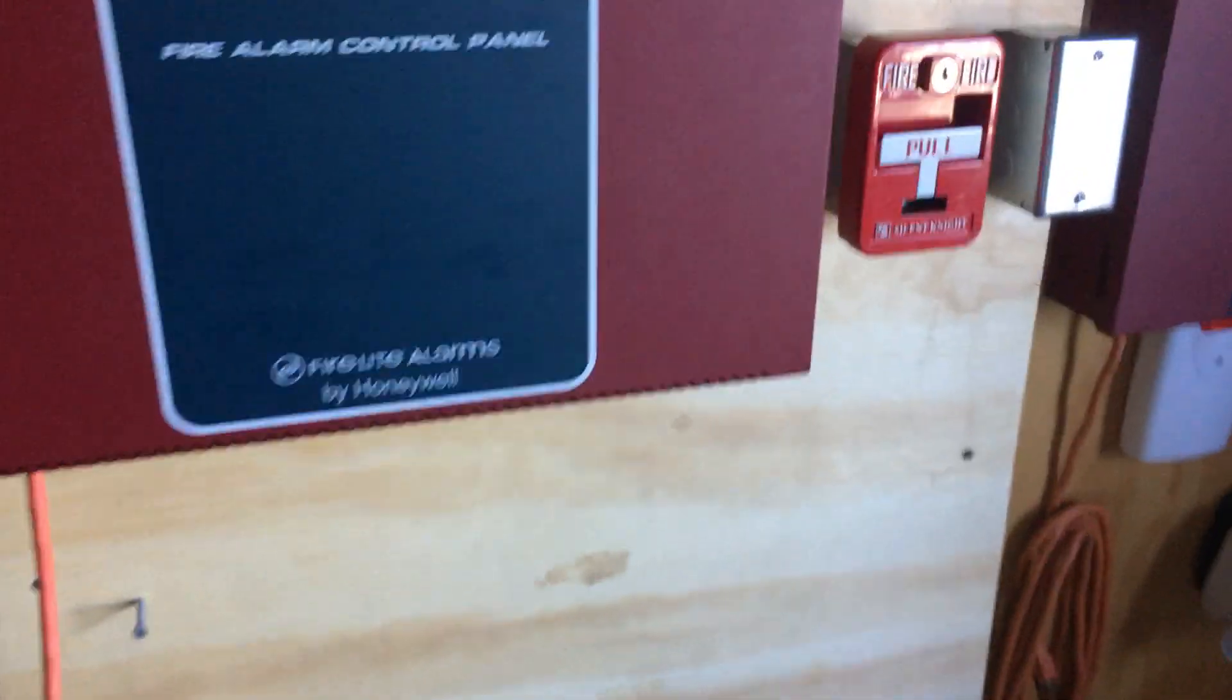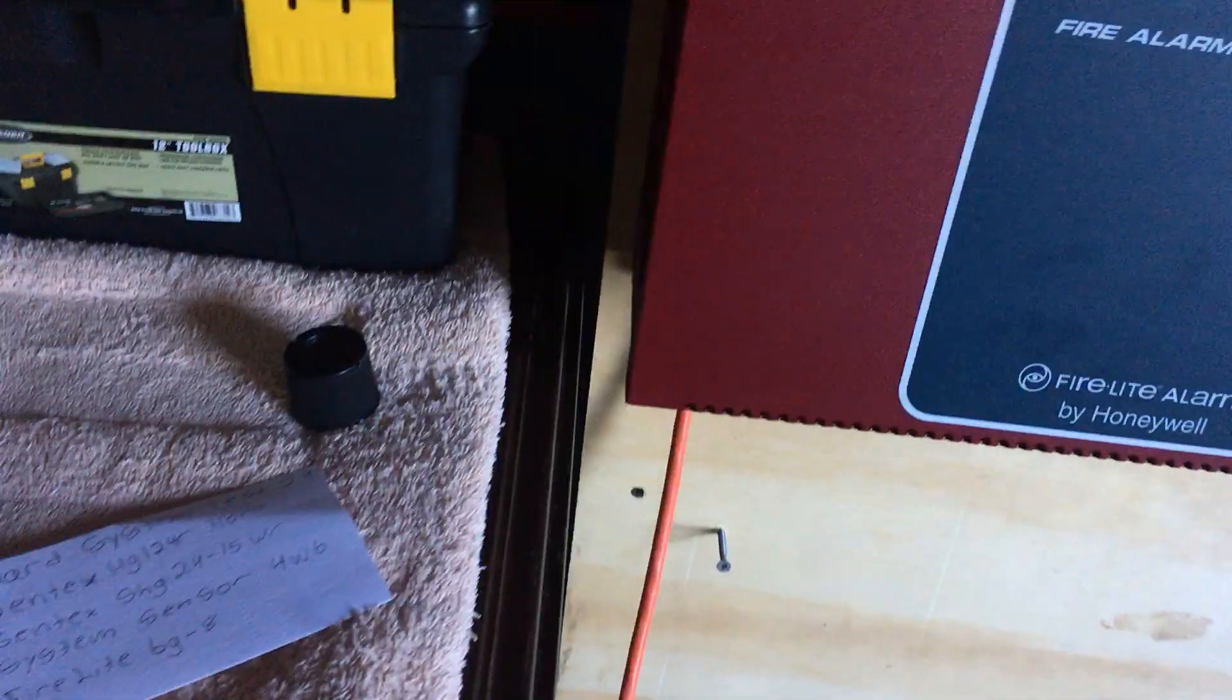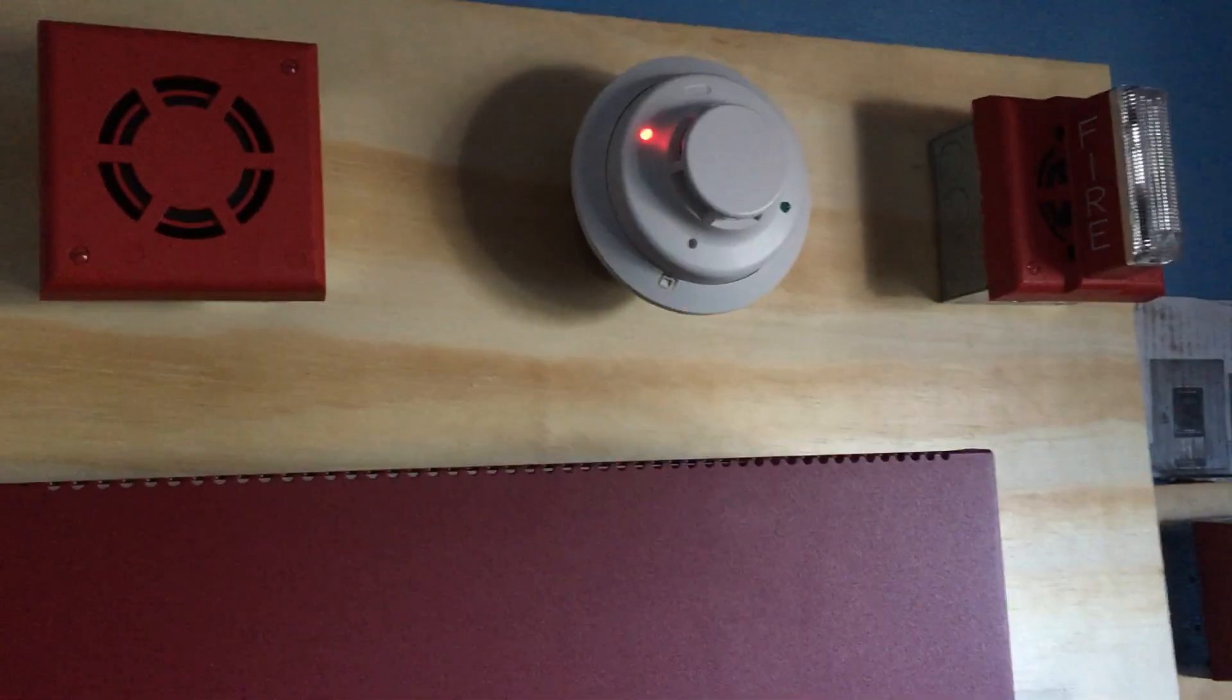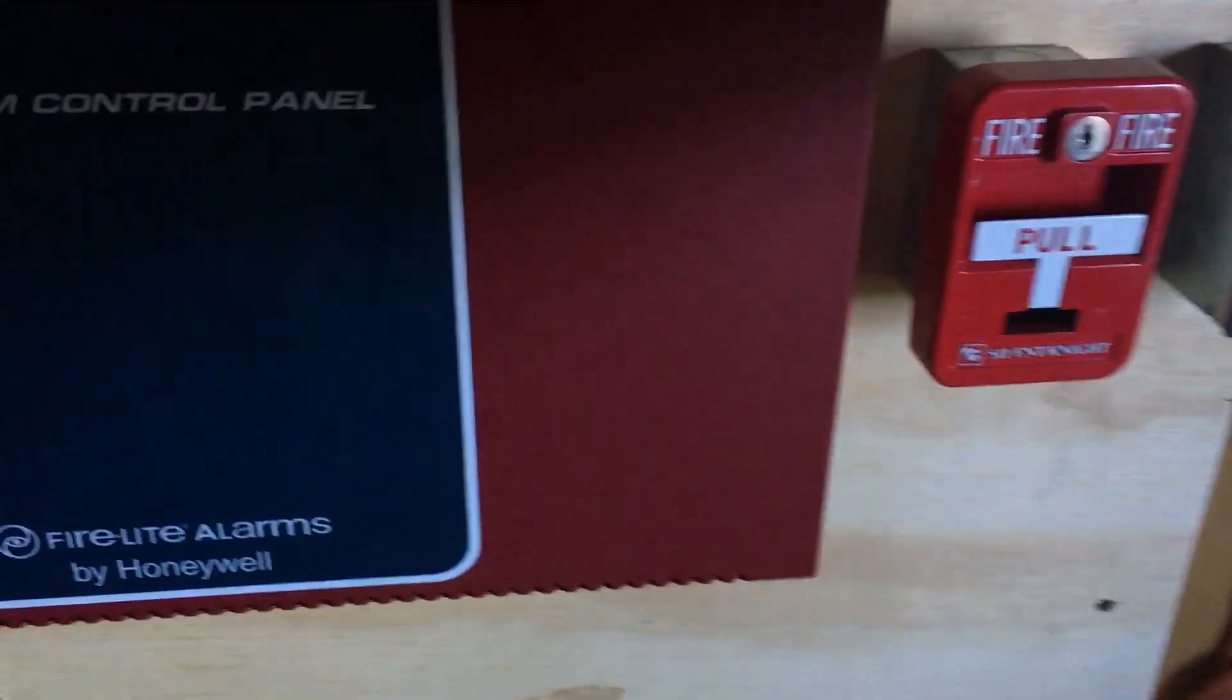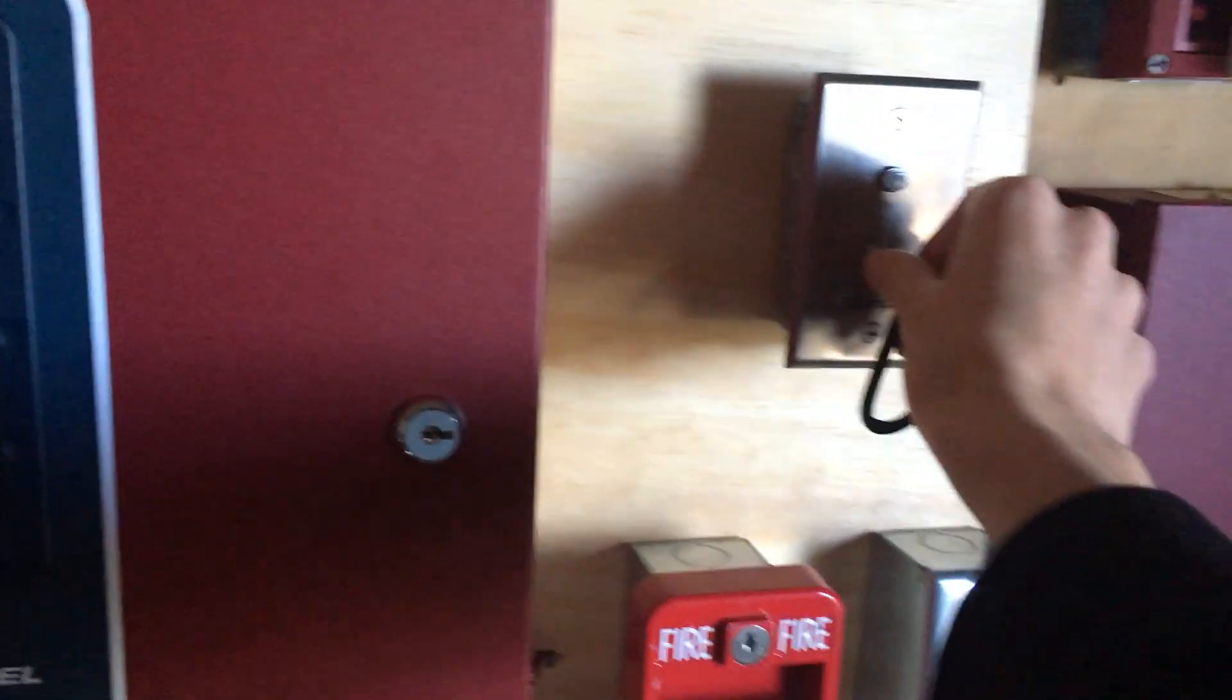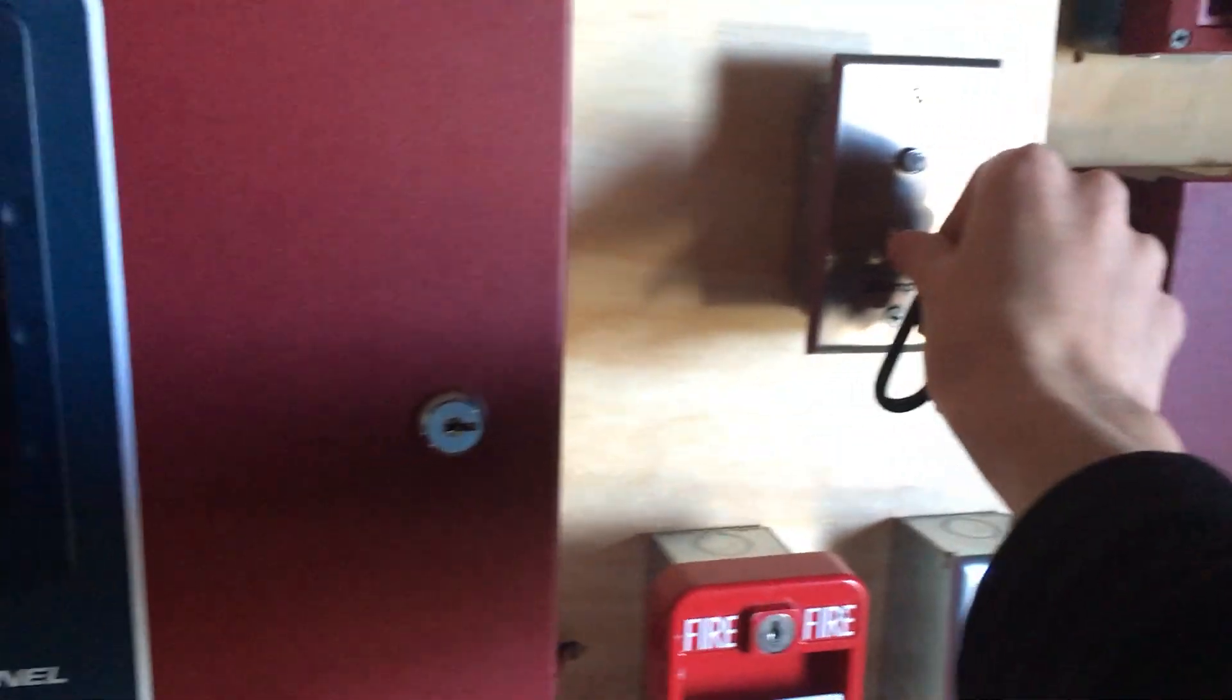Next we are actually not going to, we may not pull the pull station today because I want to do this a bit differently. So next we are going to activate the test switch, and we will do that in three, two, one.